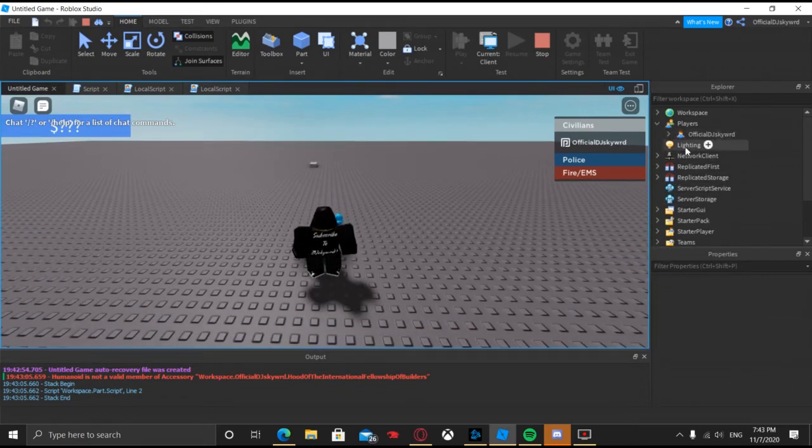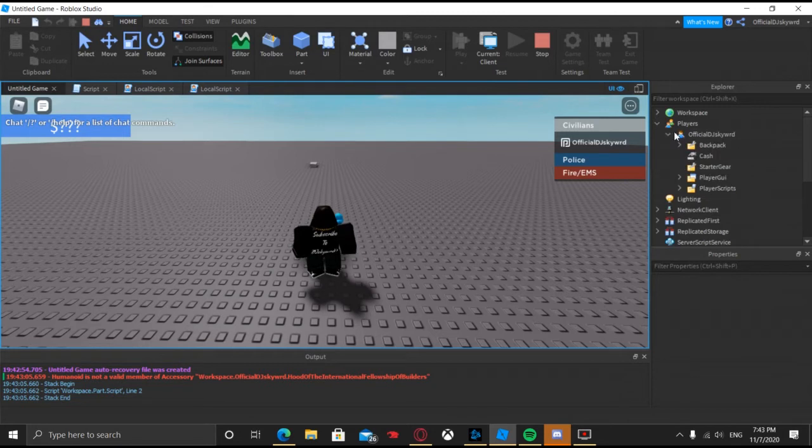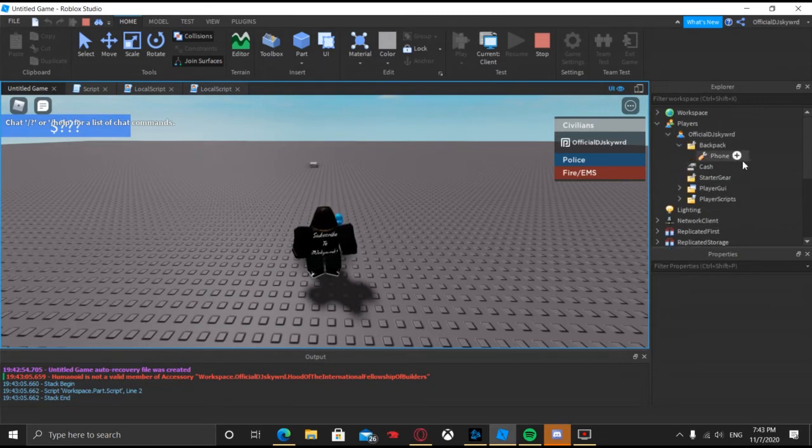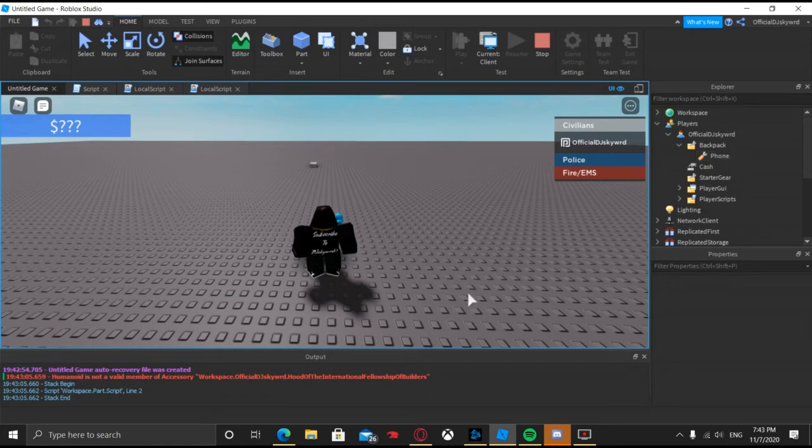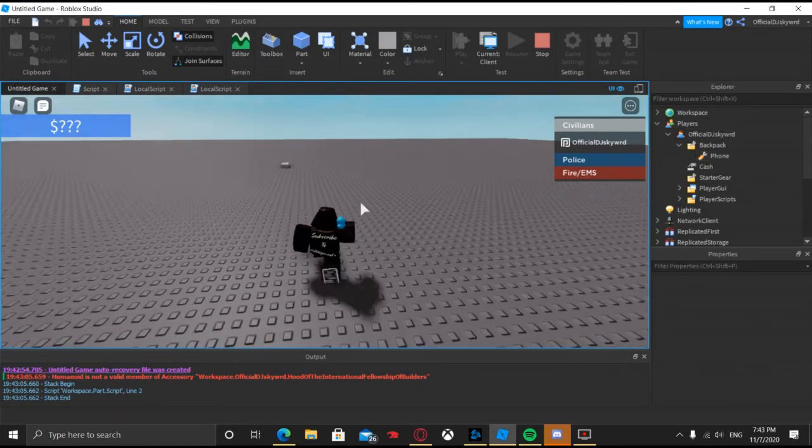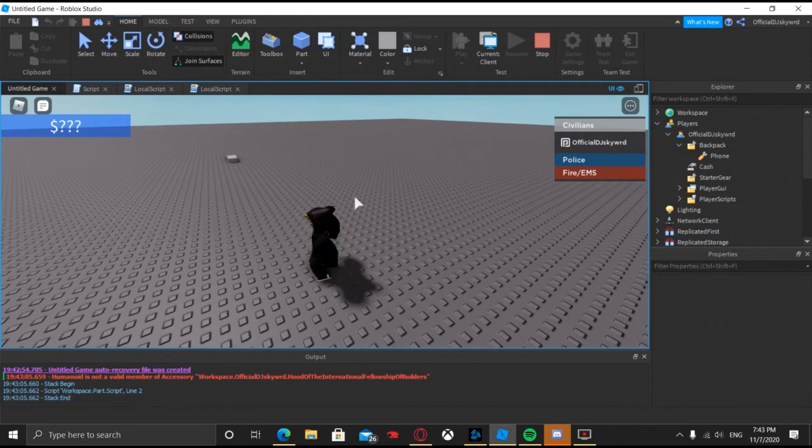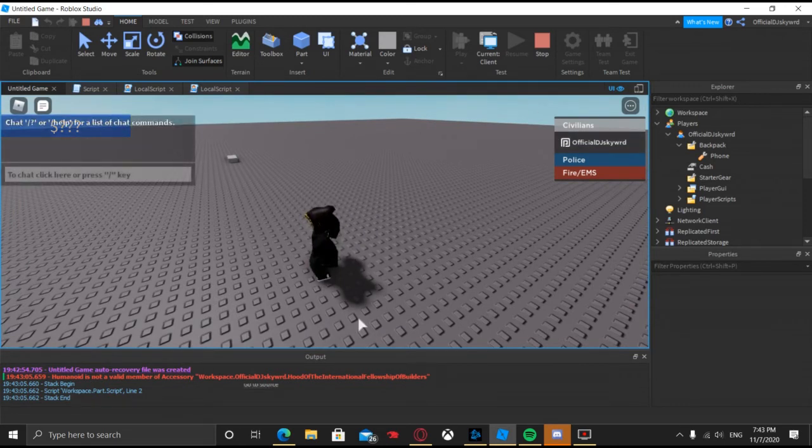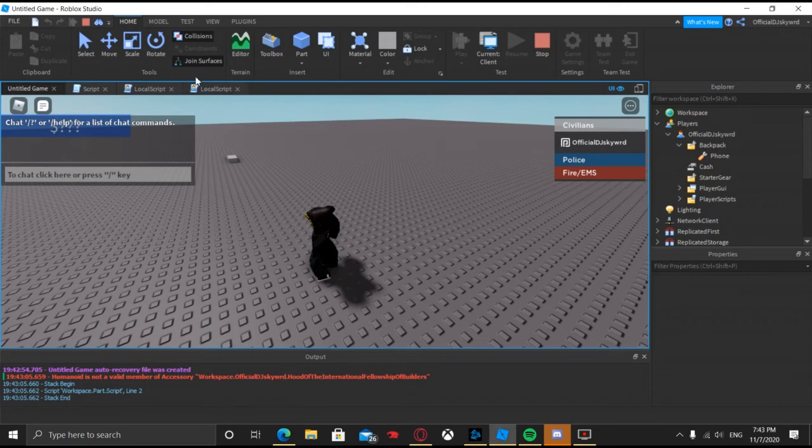So you can see there is no tools. So if we go to players and then go to mine, you can see that there is stuff in my backpack which is this tool. And you did see it earlier, but because we disabled the backpack, even when we click the inventory button, you can see that it's not going to be pulling up because we disabled the inventory.